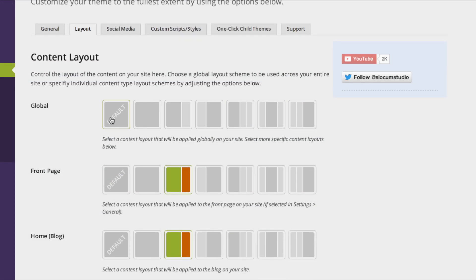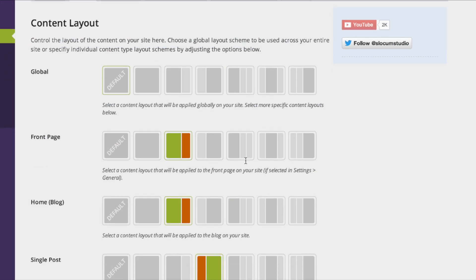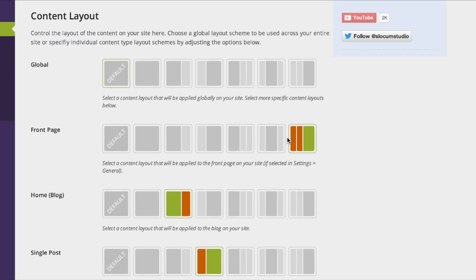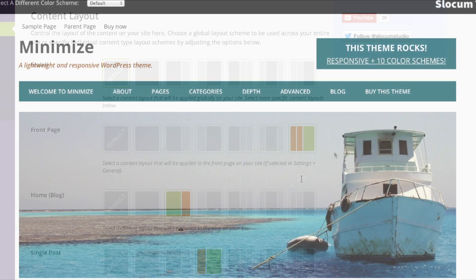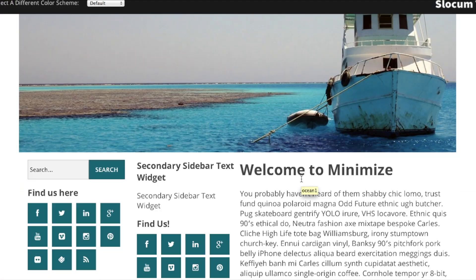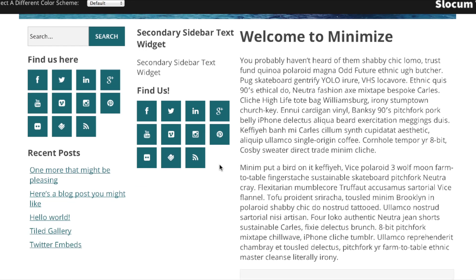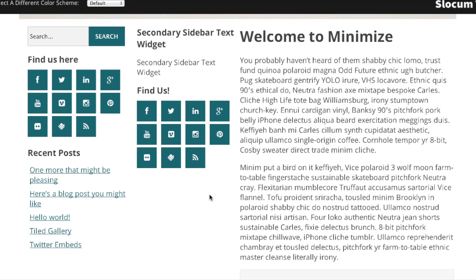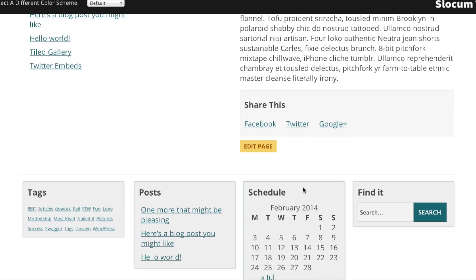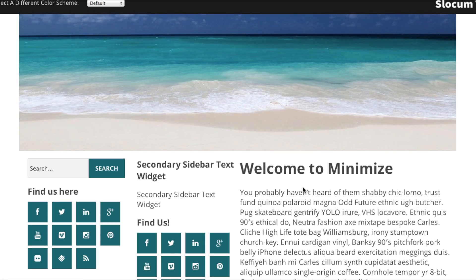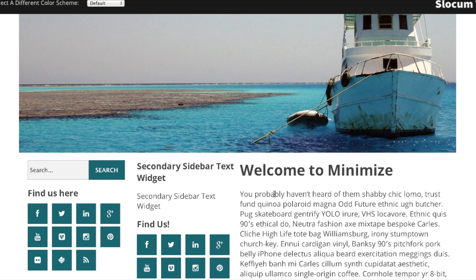You can easily change that. In this example we have two sidebars on the left. And when you see it on the front page, there it is — two sidebars on the left, content on the right. It's important to note that all of our content layouts are responsive, so if you're viewing it on an iPad, iPhone, or other tablet or mobile device, it will respond accordingly.